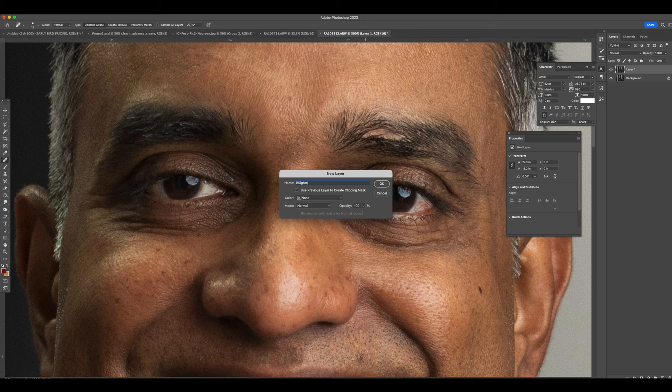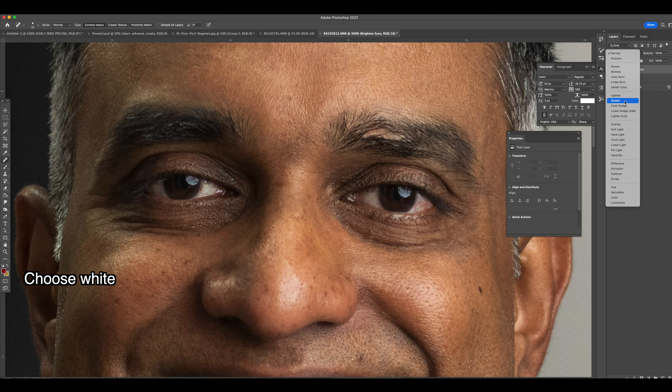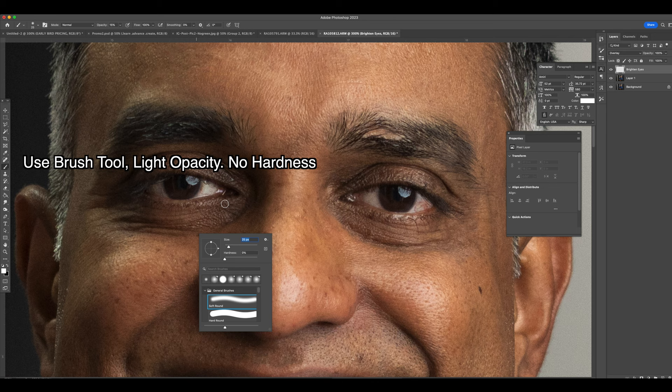Now we're going to brighten the eyes a little bit. We're going to create a new layer and go with the overlay process and convert the color to white. Just make sure to not add too much white in the eyes. You don't want to make it look unrealistic.